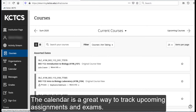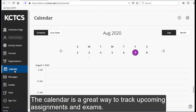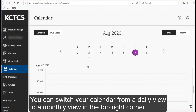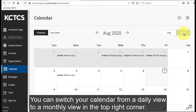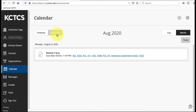The calendar is a great way to track upcoming assignments and exams. You can switch your calendar from a daily view to a monthly view in the top right corner. Due dates are automatically updated to the calendar by your instructor.